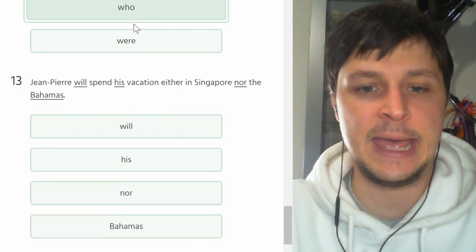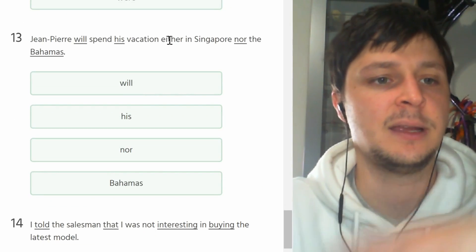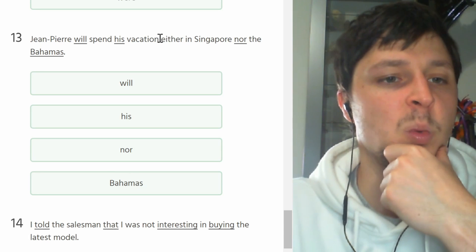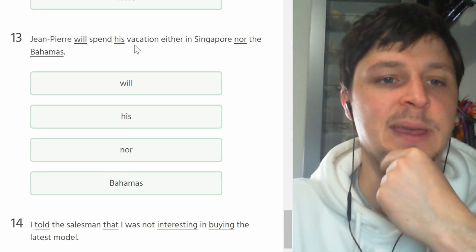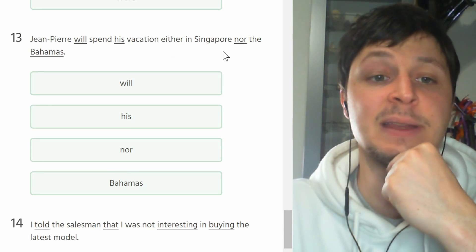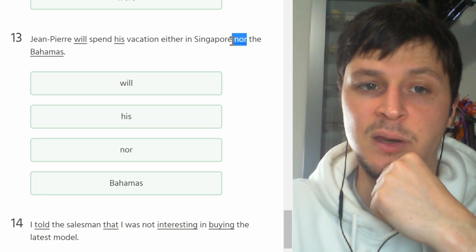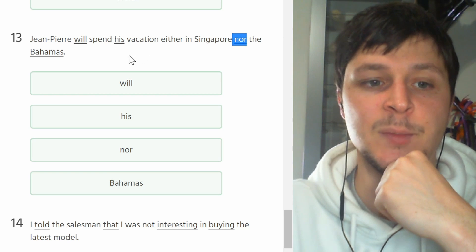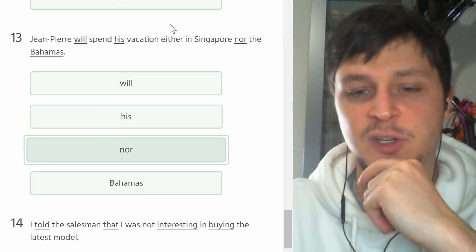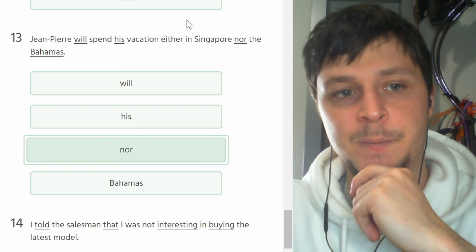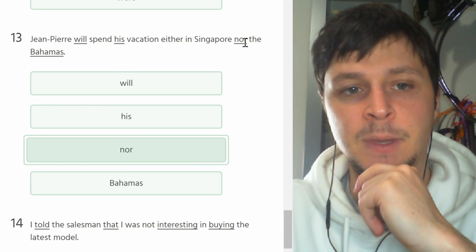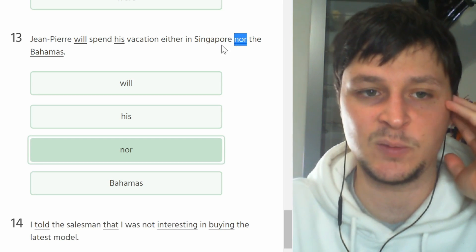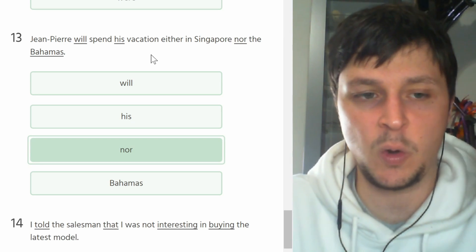Number thirteen. John Pierre will spend his vacation either in Singapore nor the Bahamas. Why 'nor'? It should just be 'or'. This is not a negative sentence with 'nor', it's just 'or'.